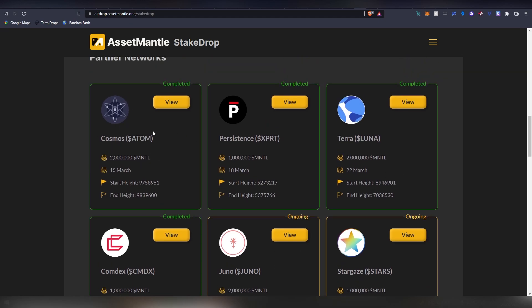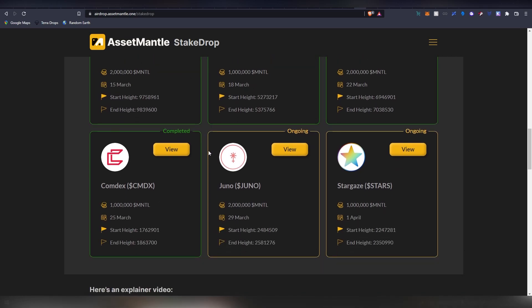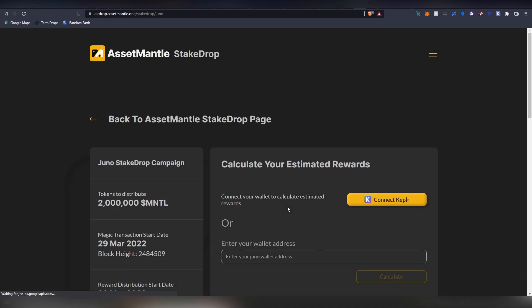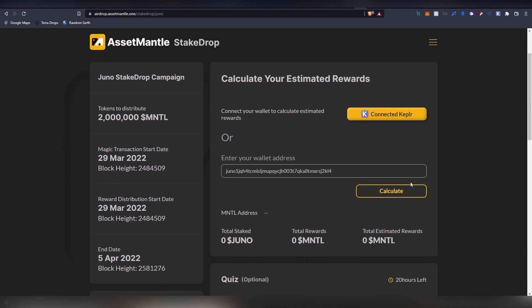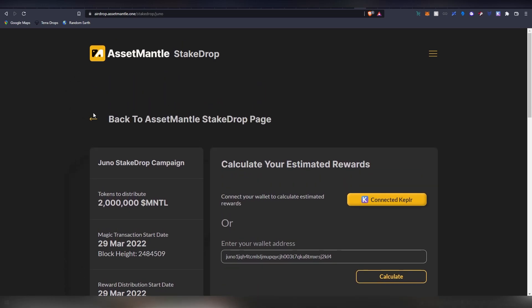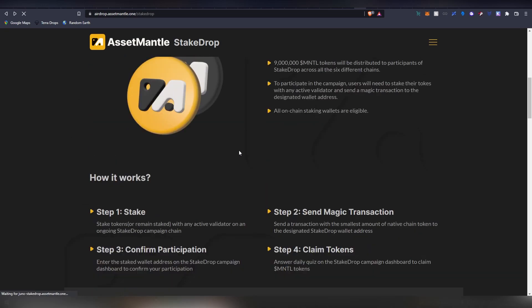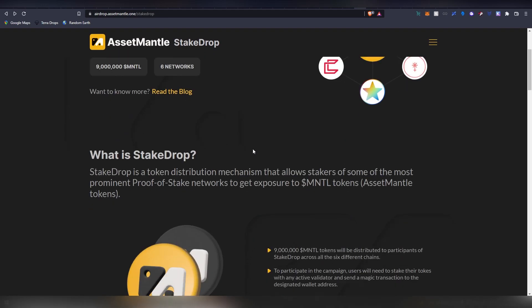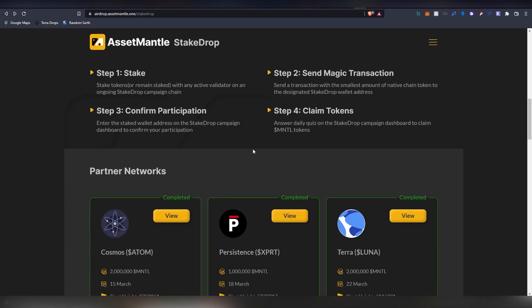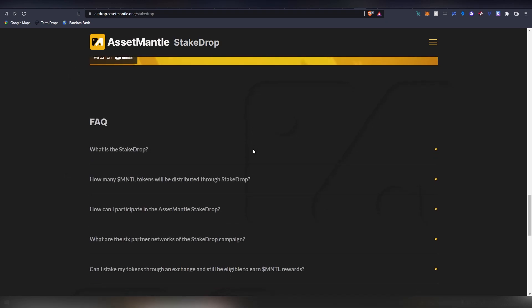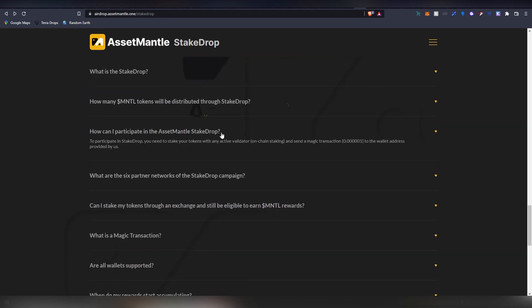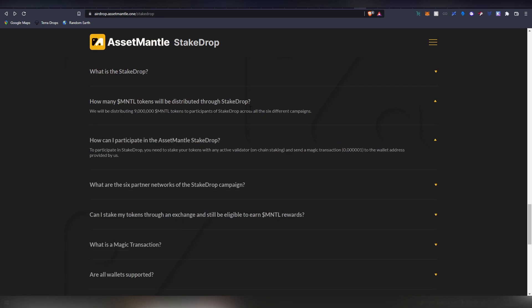Currently if you have Juno or Stargaze staked, you connect your Keplr and then there will be a button to do a magic link transaction. That is like a fraction of a cent transaction to basically qualify you for the drop. That's the only thing you need to do. When the thing is going to be launching you are going to be getting your tokens. There's a bit of a breakdown of what they are building out in case you're interested.